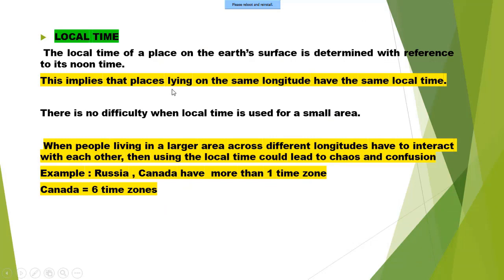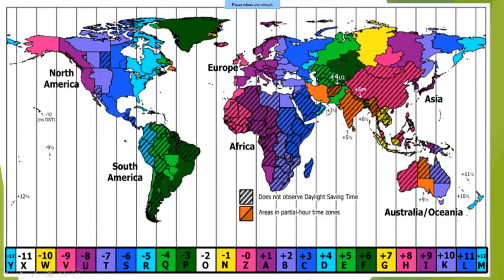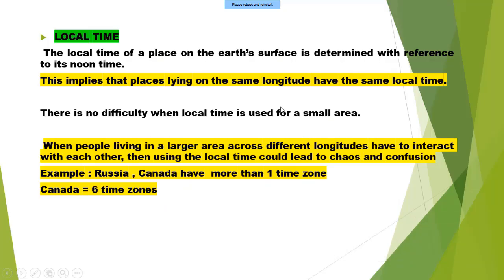Local time of a place on the Earth's surface is determined with reference to its noon time. This implies that places lying on the same longitude have the same local time. For example, India starts at 68 degrees — places on the same longitude, like parts of Pakistan or Saudi Arabia, share that local time. Local time is used for a small area.